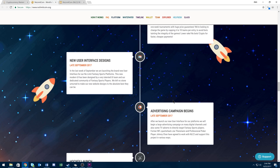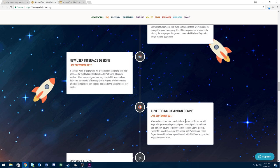Advertising campaign also begins late September. They're going to do this after they launch their user interface on their platform. They're going to begin a large advertising campaign on many digital channels and also some TV adverts to directly target fantasy sports players using Redskin quarterback Joe Theismann and professional poker player Johnny Chan.